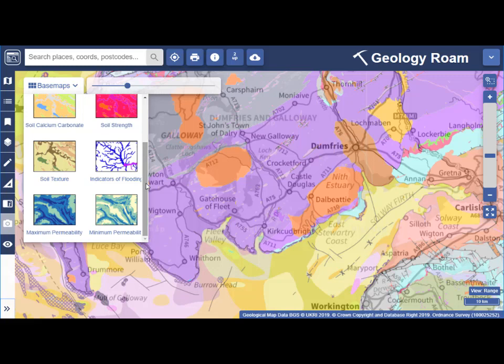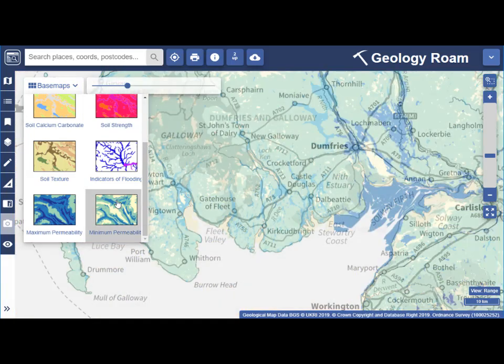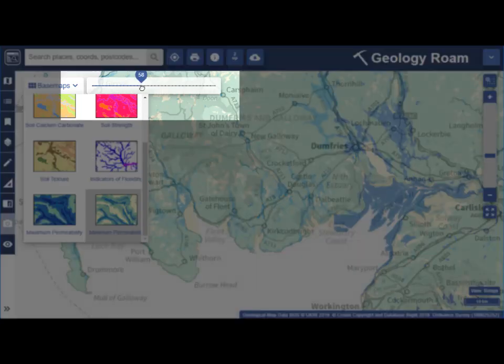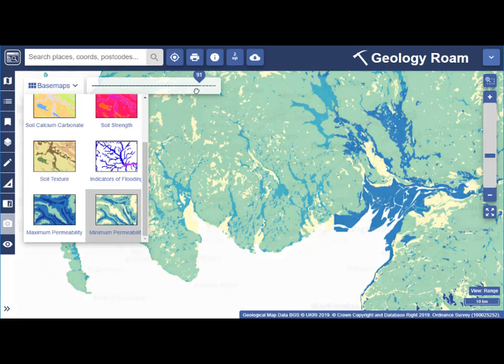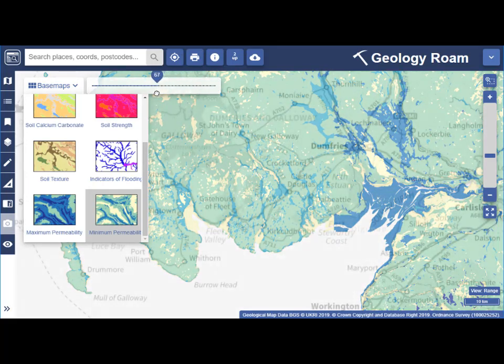Just select any base map to view it in the map window. You can adjust the opacity of any of the geological maps with the slider bar. Slide the bar all the way to the right to hide the Ordnance Survey maps in the background.